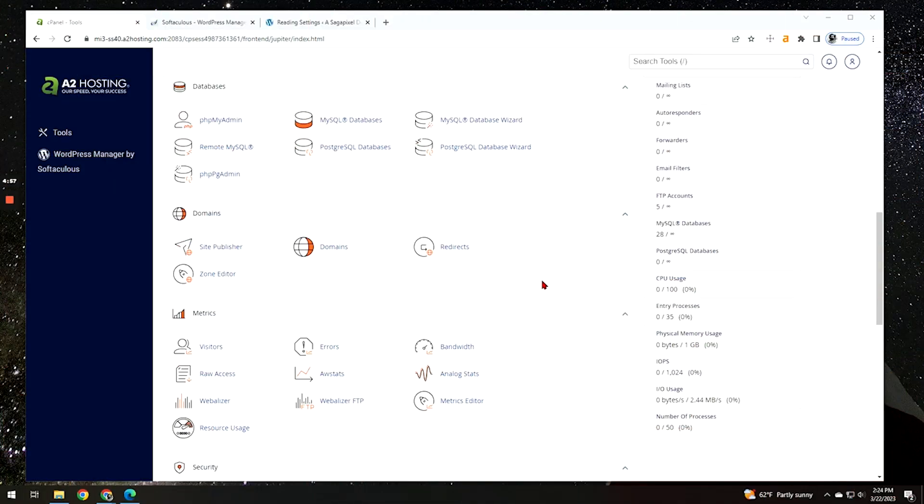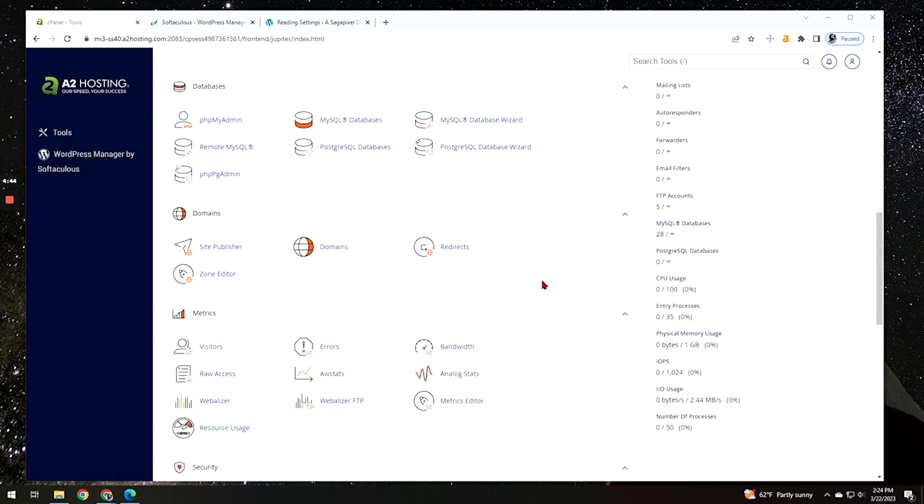Cron jobs are automated processes that run in the background in WordPress when people are on the site, either as visitors or editors. It basically will do things like autosaving drafts, sending out automated email notifications like for updates, checking for updates, as well as scheduled publishing of posts.